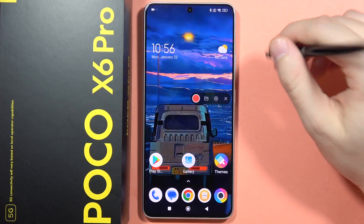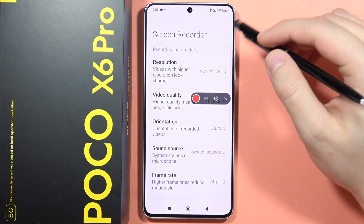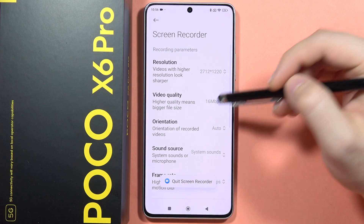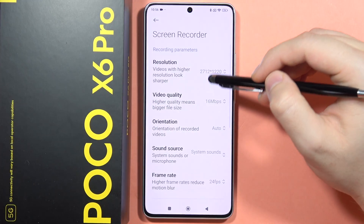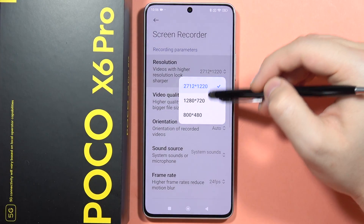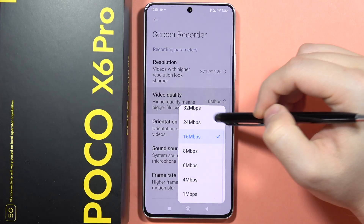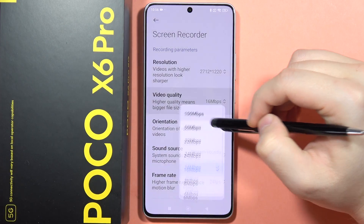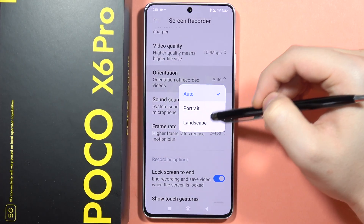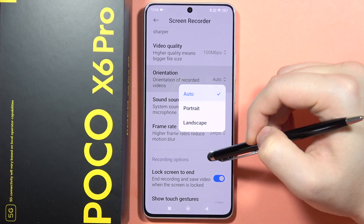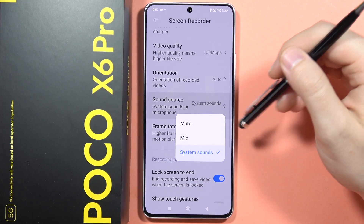Before recording, I recommend clicking on the settings icon because from there you can change a lot of options. You can change the resolution of the screen recording, the video quality, and the orientation between portrait and landscape.